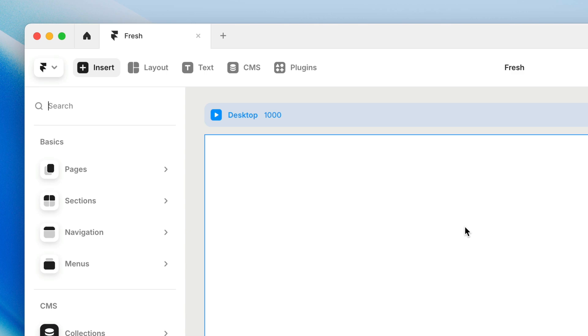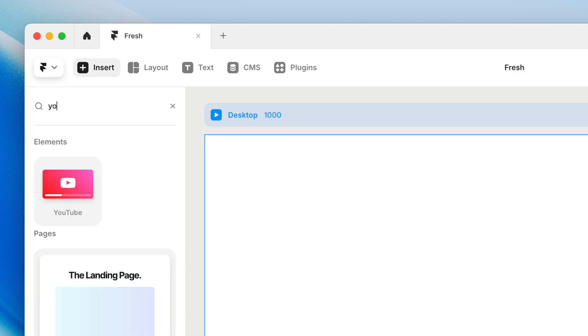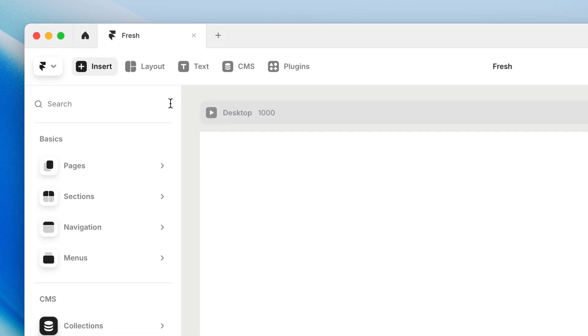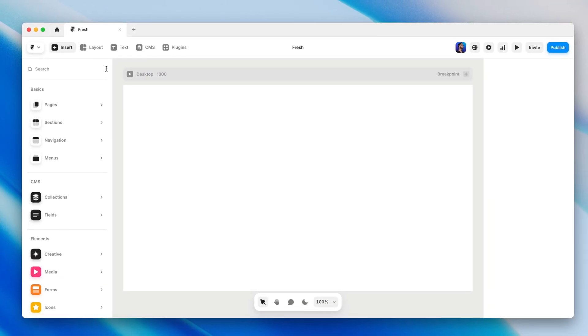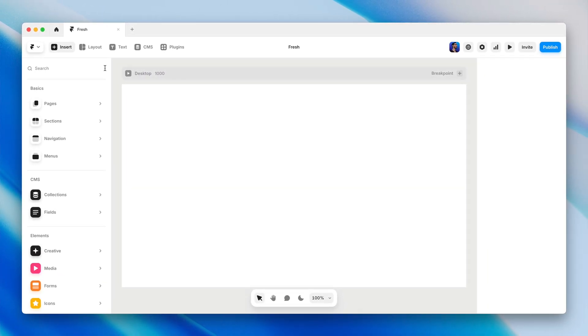You could quickly press I and then just start typing what you're looking for. So if I start typing YouTube, boom, there's that YouTube component. That's a really handy way to access something if you're looking for something specific.